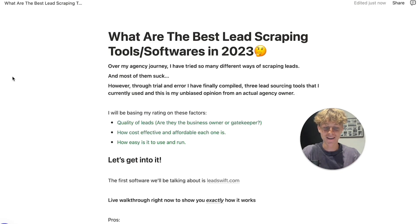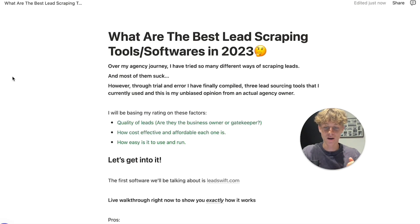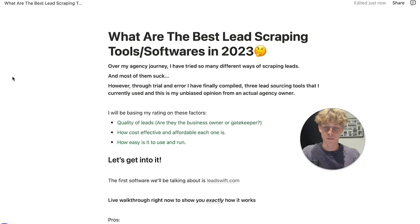I get about 10 DMs a day from you guys asking me what are the best lead scraping tools and softwares to use. This is a complete unbiased opinion from an actual agency owner. My agency scaled to about $20 to $30 thousand per month, and these are the only lead scraping tools I would actually personally use.